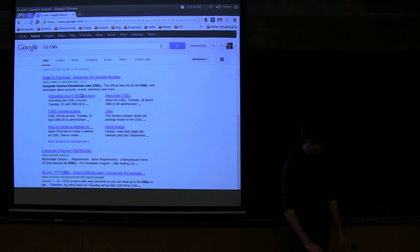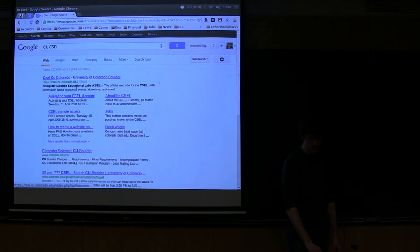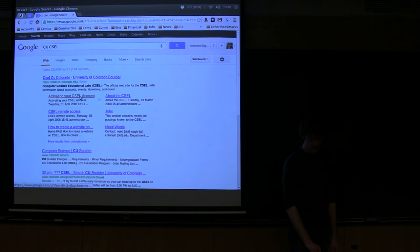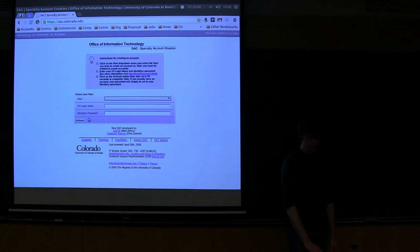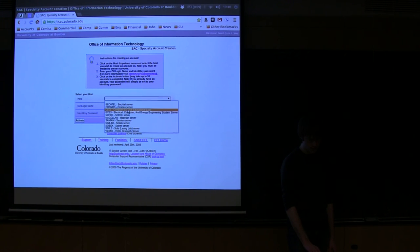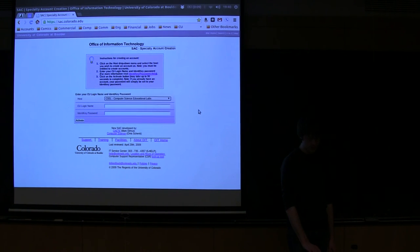If you haven't done that yet, you can go to this link here. So search CU CSL, go to activating your account. You basically click here, you put in your university information from the drop down, you pick CSL.